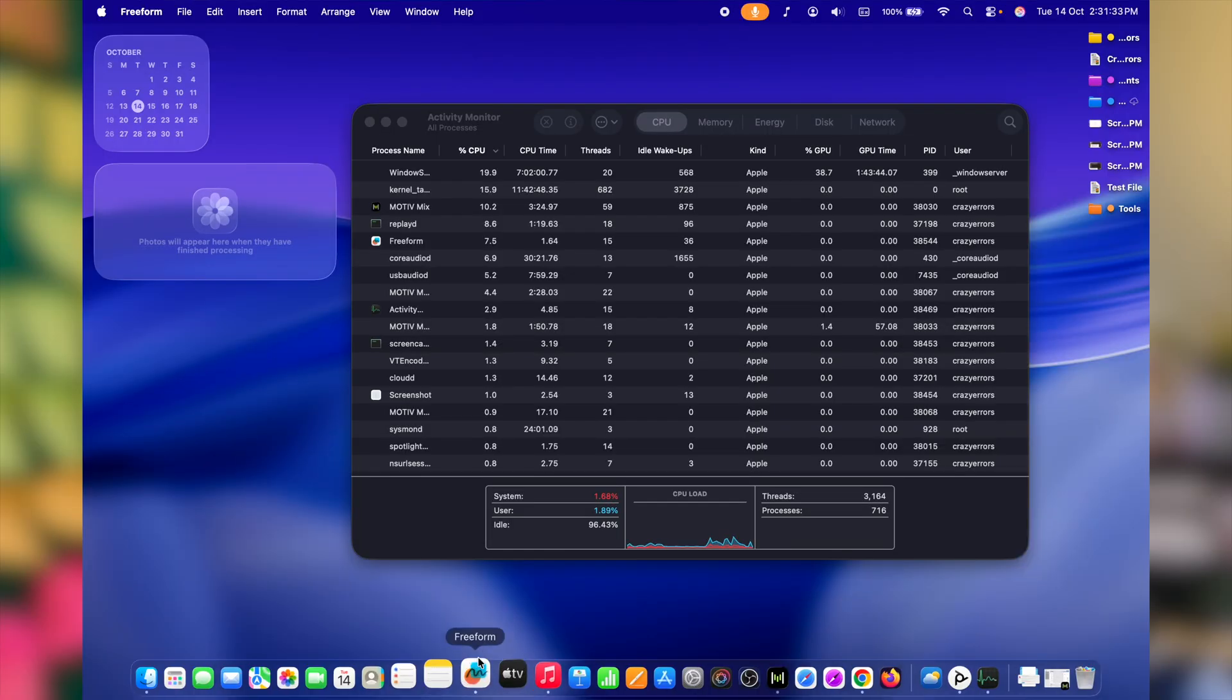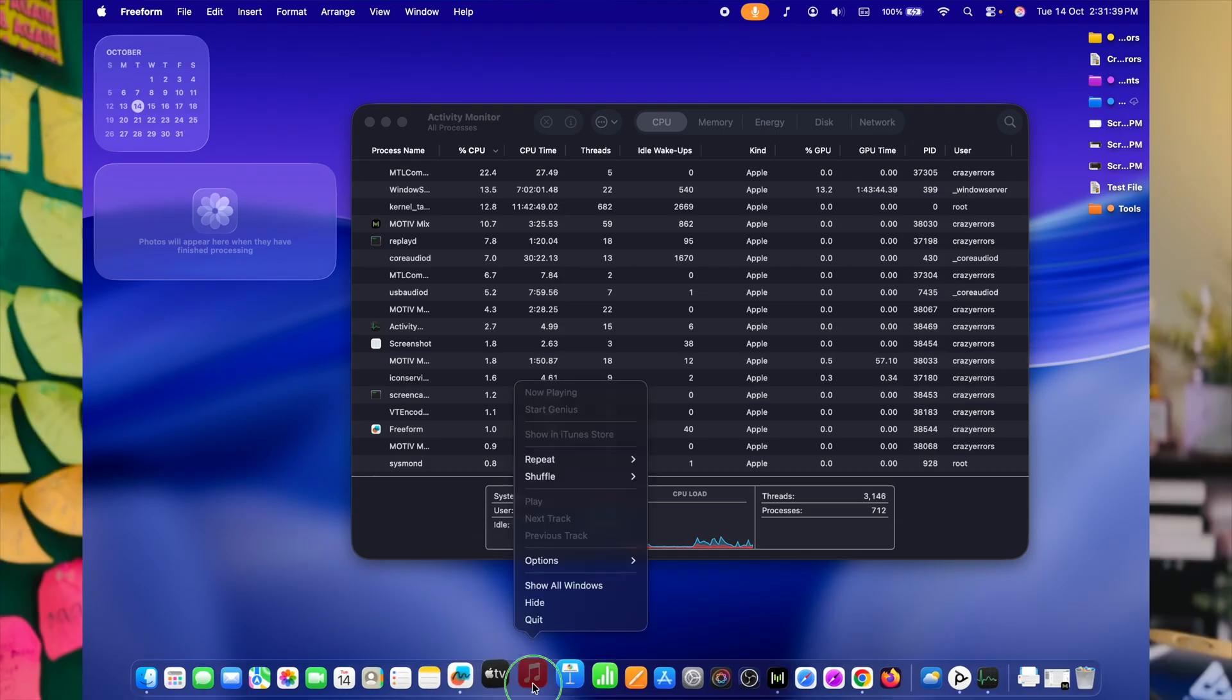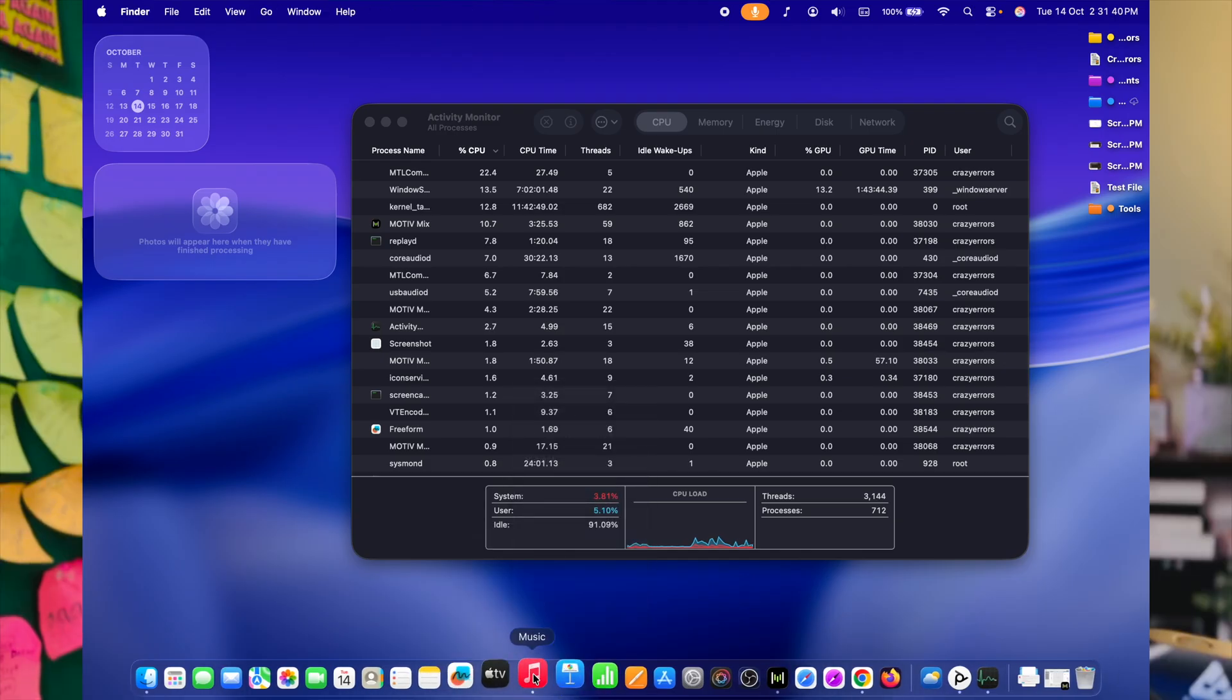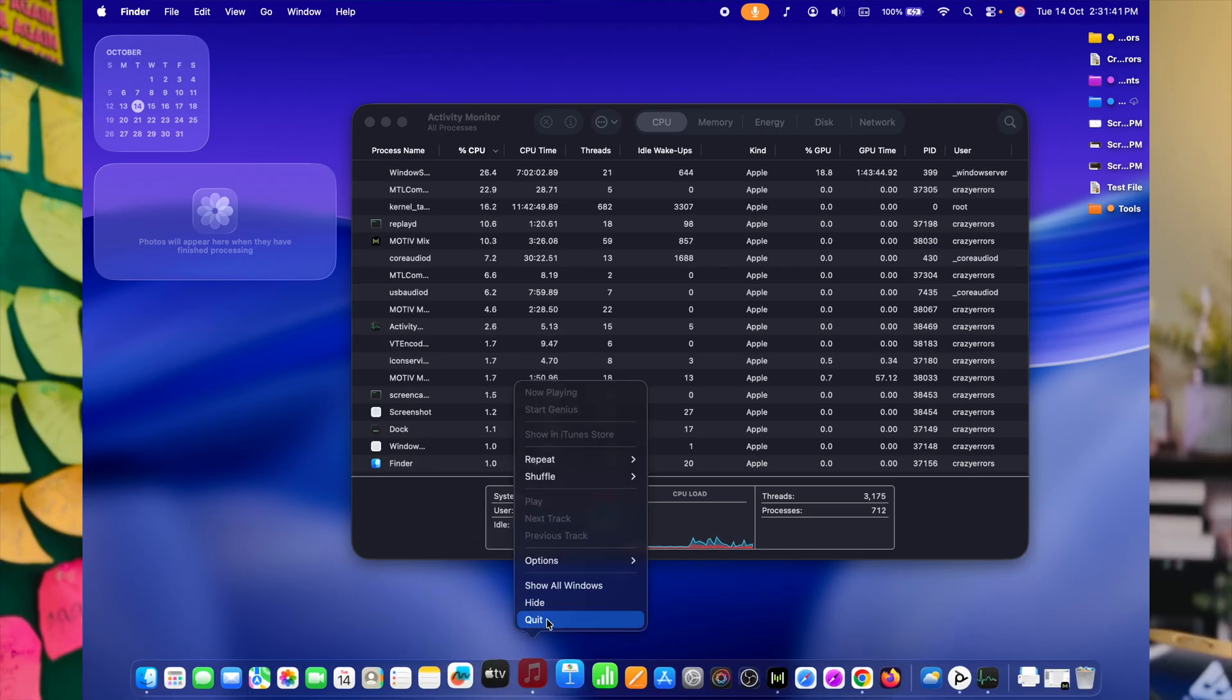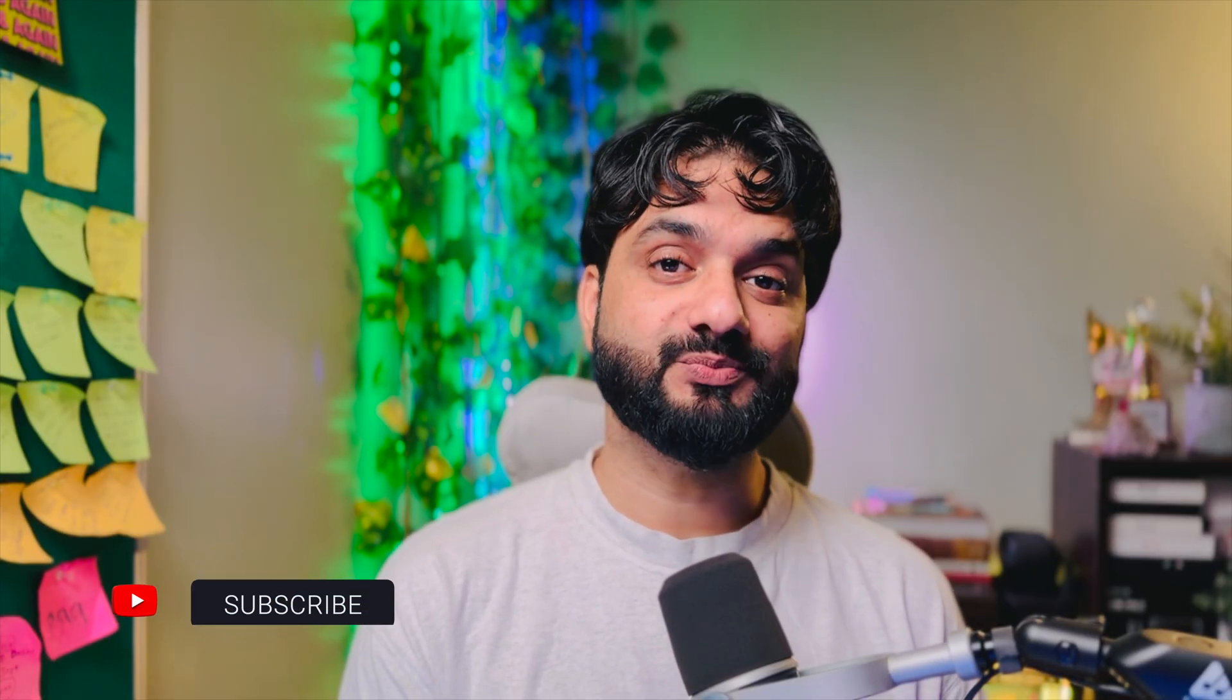Close what you don't need. In fact, in the dock, look for any app that has got this dot symbol at the bottom. And if you're not using it, make a right click and quit. These are the apps running in the background and you don't need them necessarily. You declutter your digital workspace and your Mac starts breathing easier.